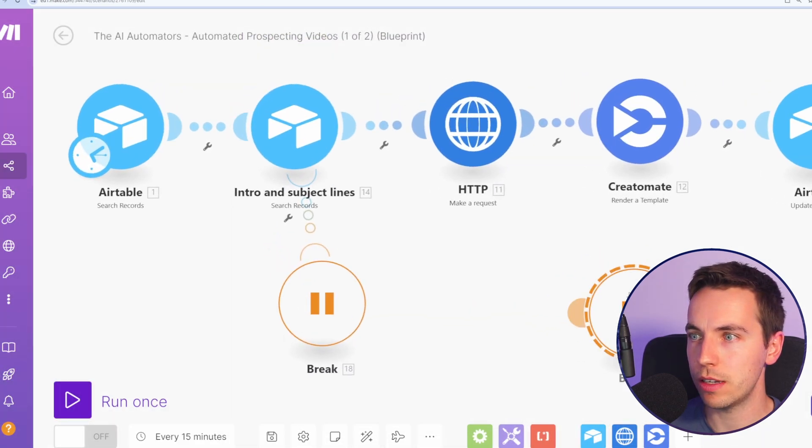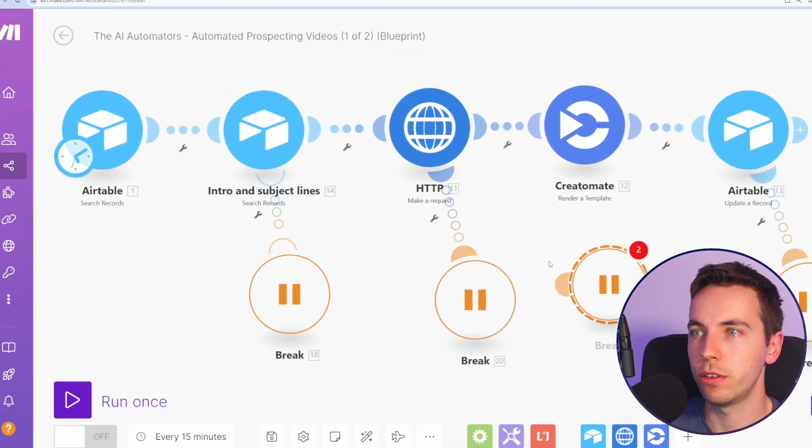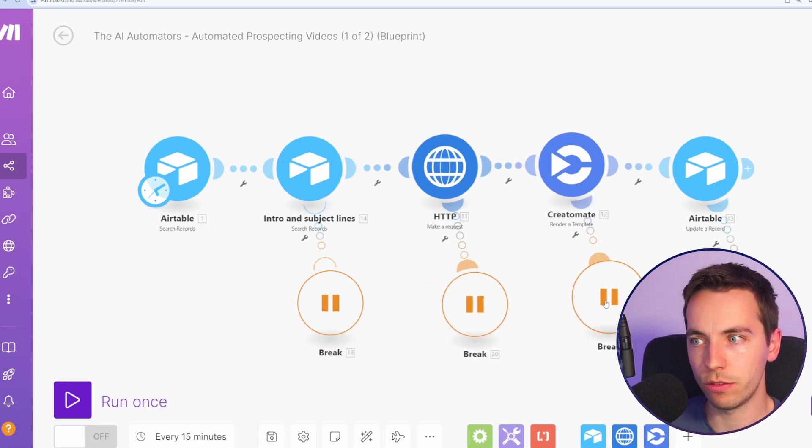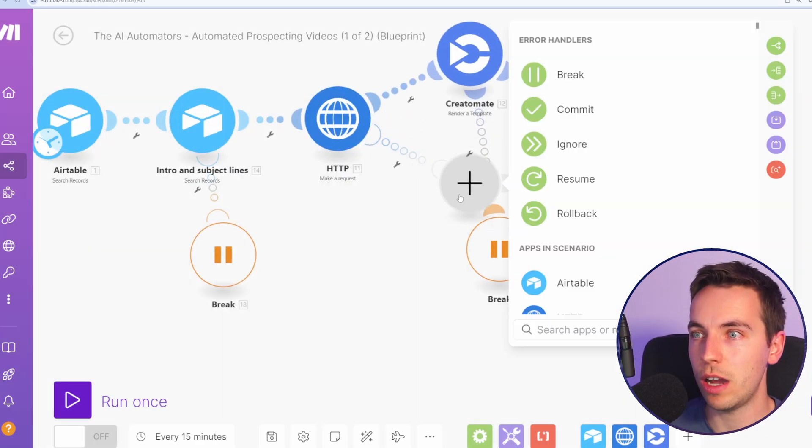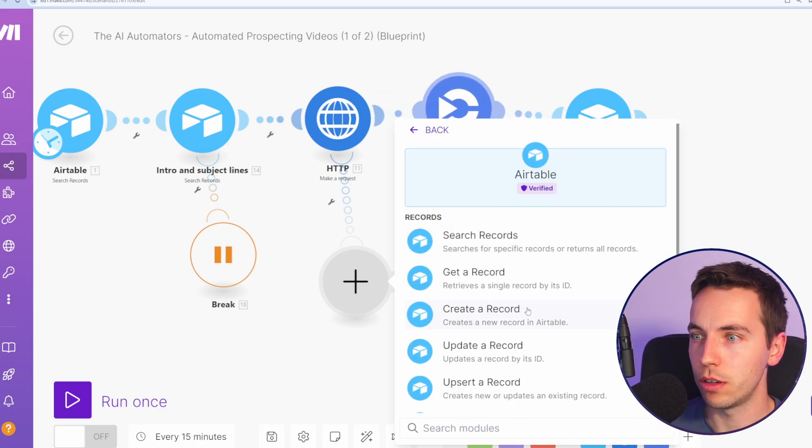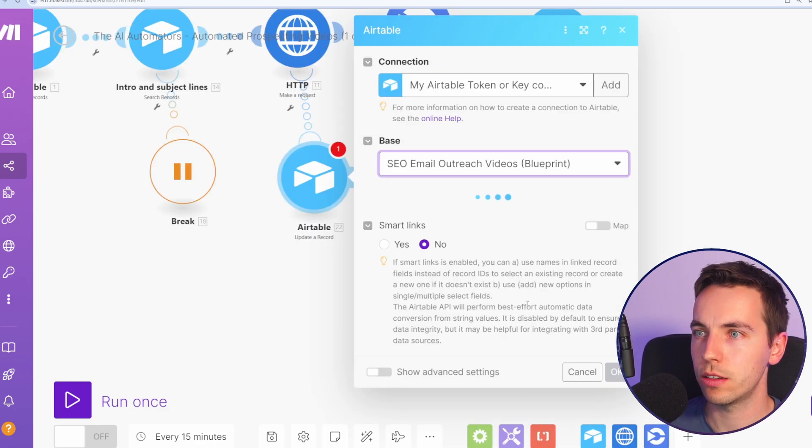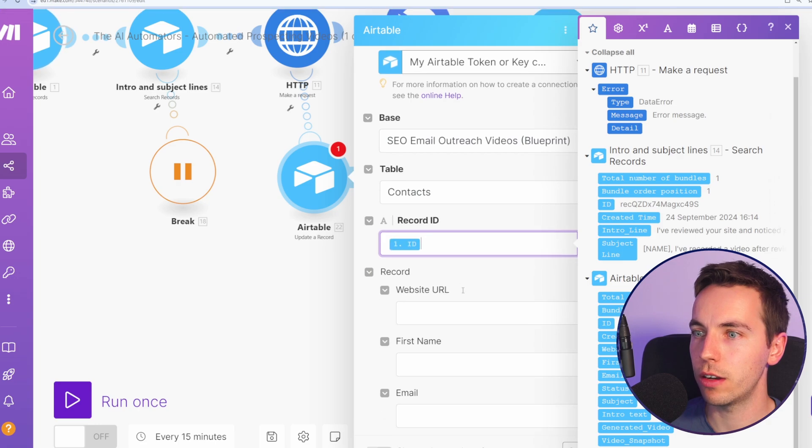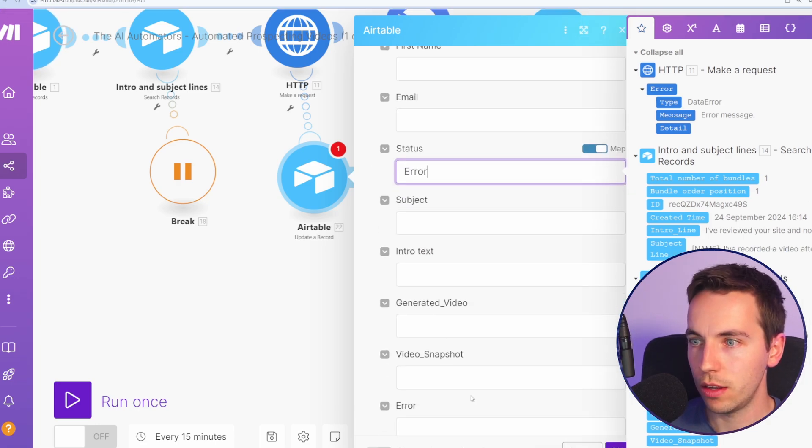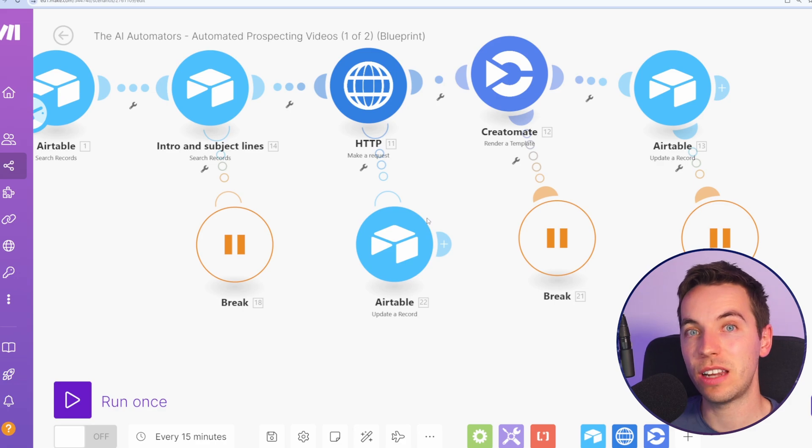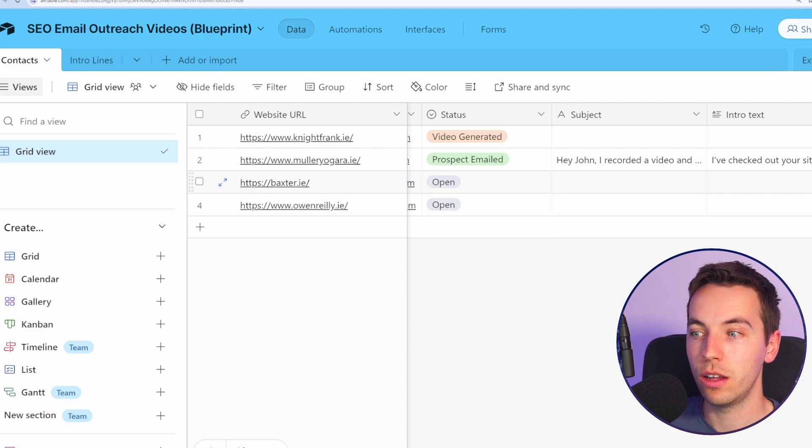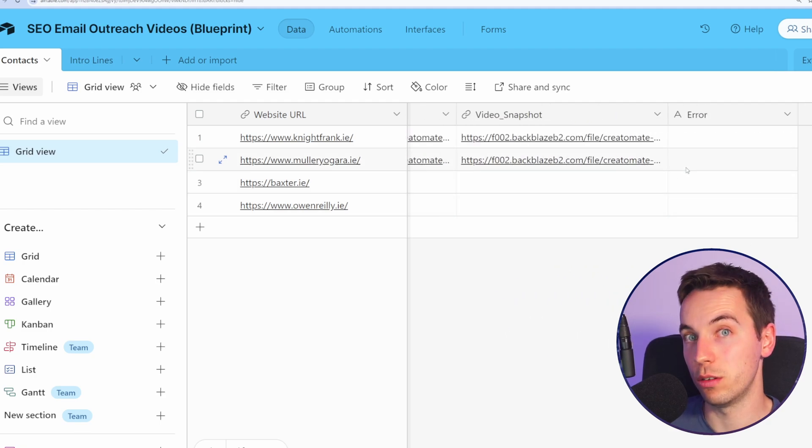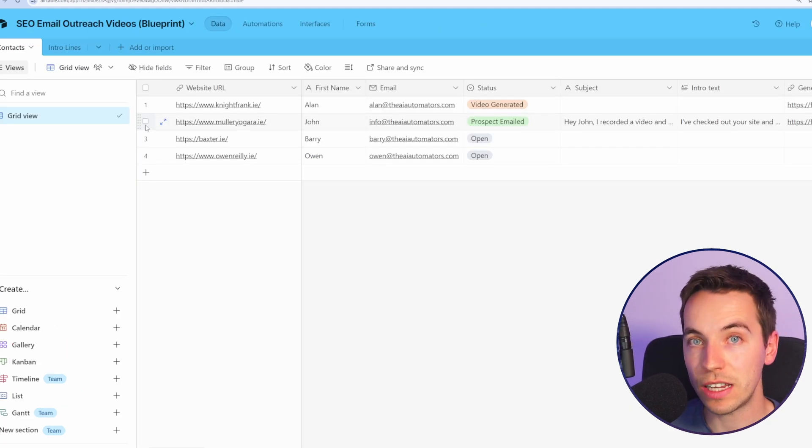What we could do instead of just break errors, if there are some issues with websites, you could also add an error handler here and add Airtable and update the records, select the correct base and then select the record ID. Status would then be error and then select error message and detail over there. Let's say there's an error getting the screenshot. Instead of automatically retrying, it will update this record to error and then tell you what the error message was over there on the right hand side. So you can take this many different ways.